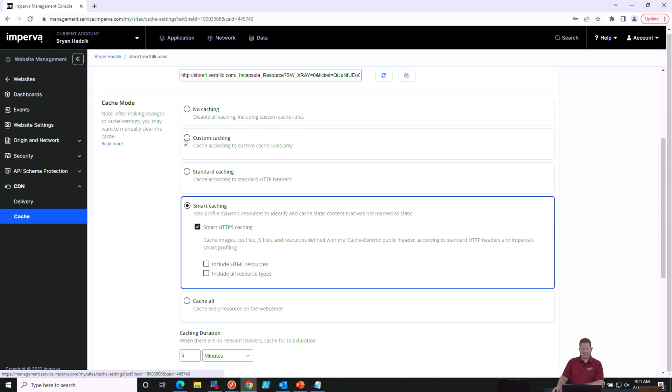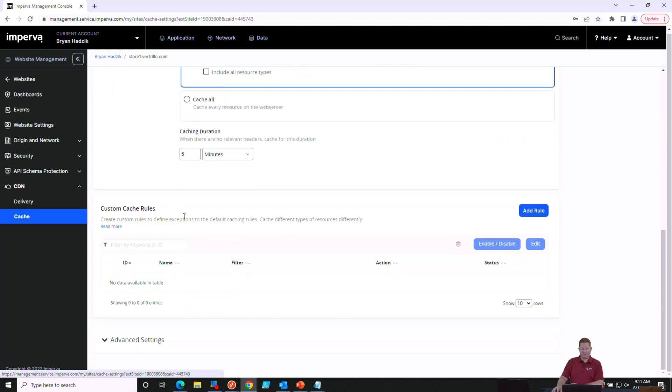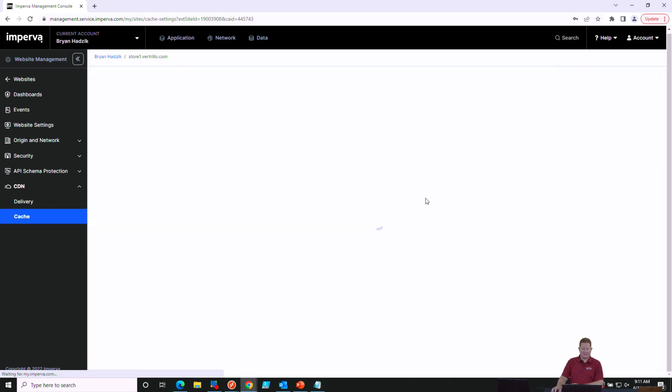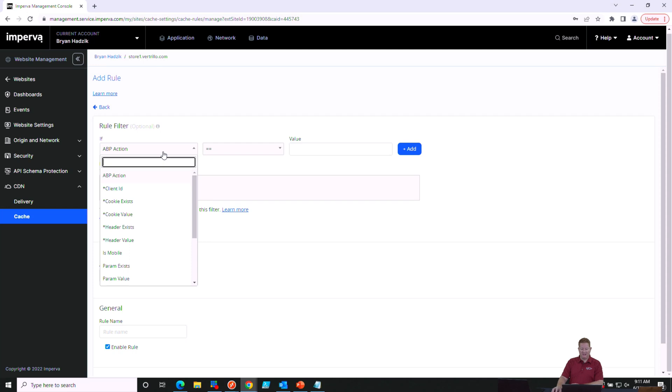You have a custom caching mode you can select. This will depend on the custom cache rules that you have. If you wanted to create some specific rules around caching things based on a client ID, or if a cookie exists, or if a header exists, you can create custom rules. But that's an in-depth conversation for another time.